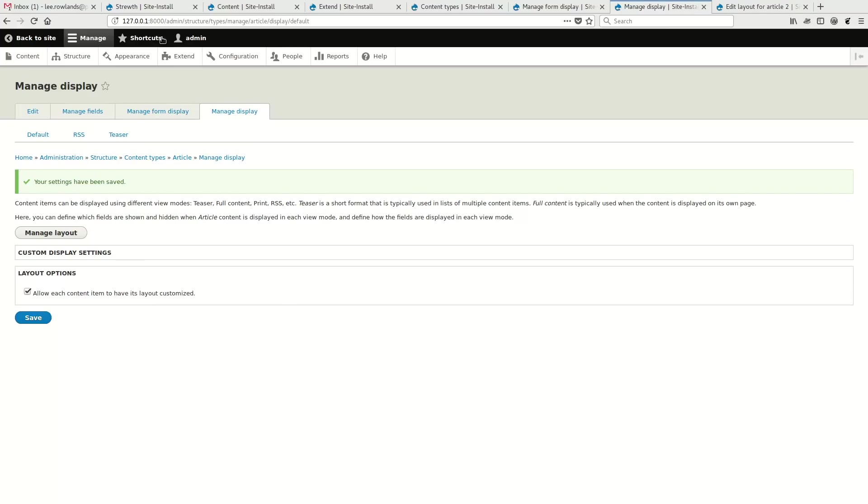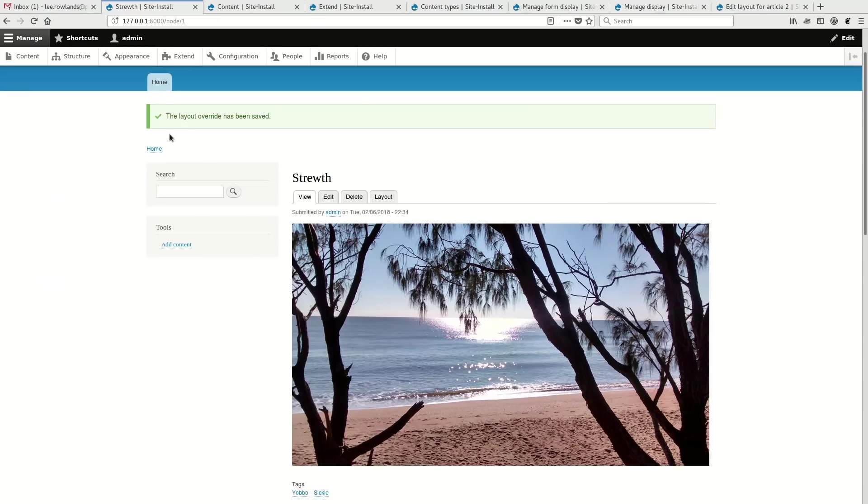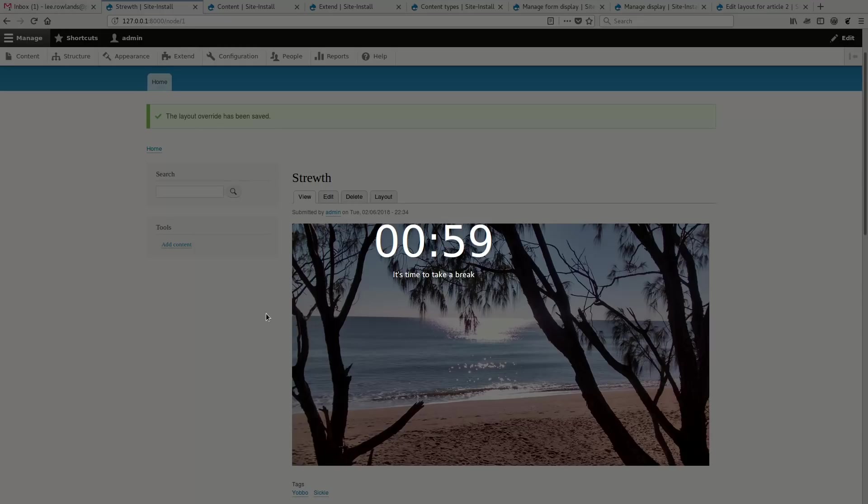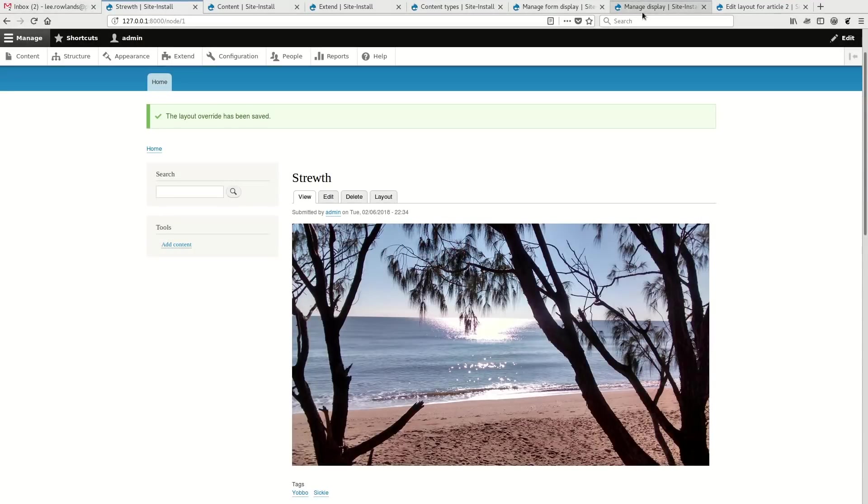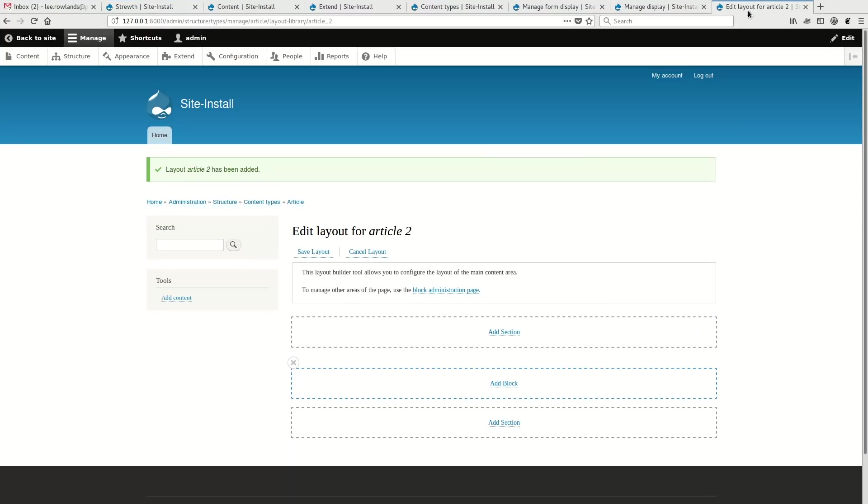So the default storage, for example, of managed display is it's stored in the view display entity. So the config entity that's deployed when you do manage display. The implementation for the article level is it's stored in a field on the content entity. And then the implementation for this one, for example, is storing in its standalone config entity. So it's a pretty flexible API.